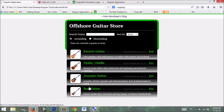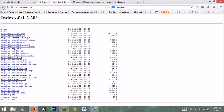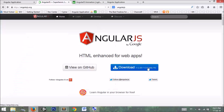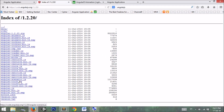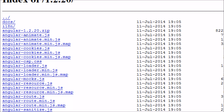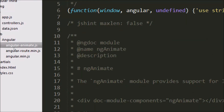Let's implement animations in our guitar application. I go to the existing application from previous tutorials — you can download it from the link below. The first thing we need is the angular-animate module file. We can download it from the Angular website by clicking the download button, then 'Browse Additional Modules', and selecting angular-animate.js. I already have this file downloaded in my lib folder — here is our angular-animate.js file.